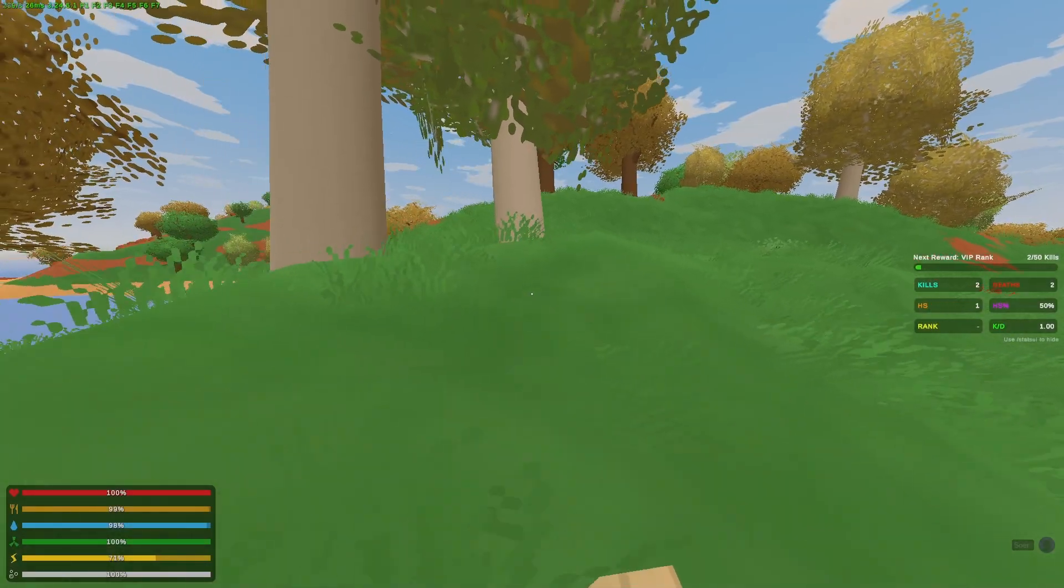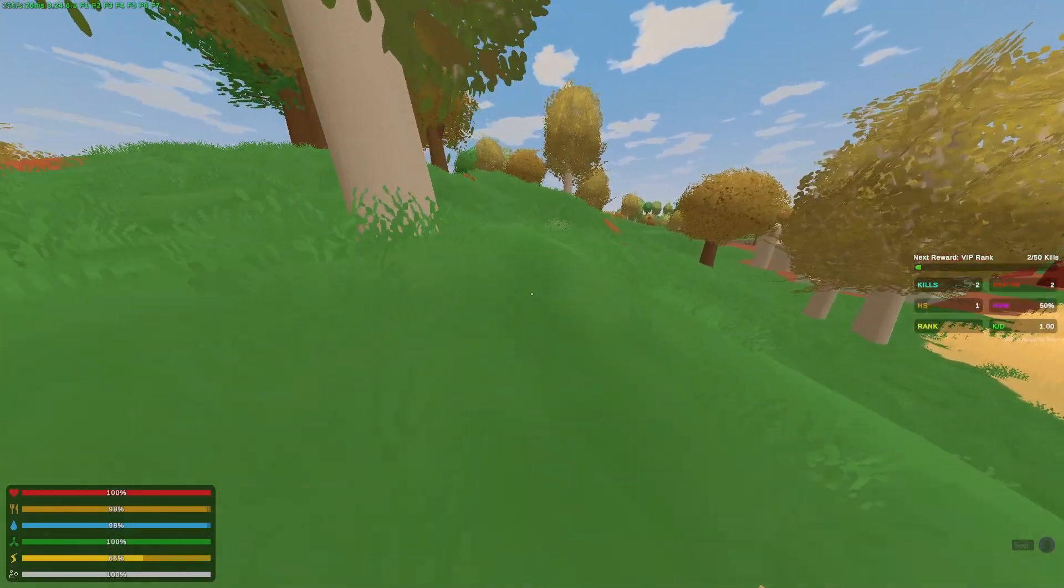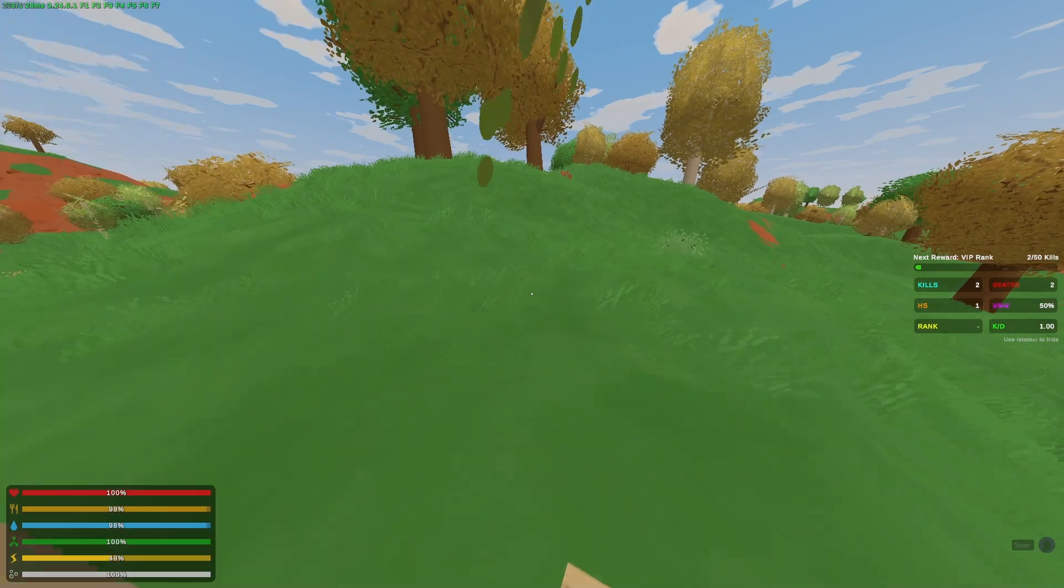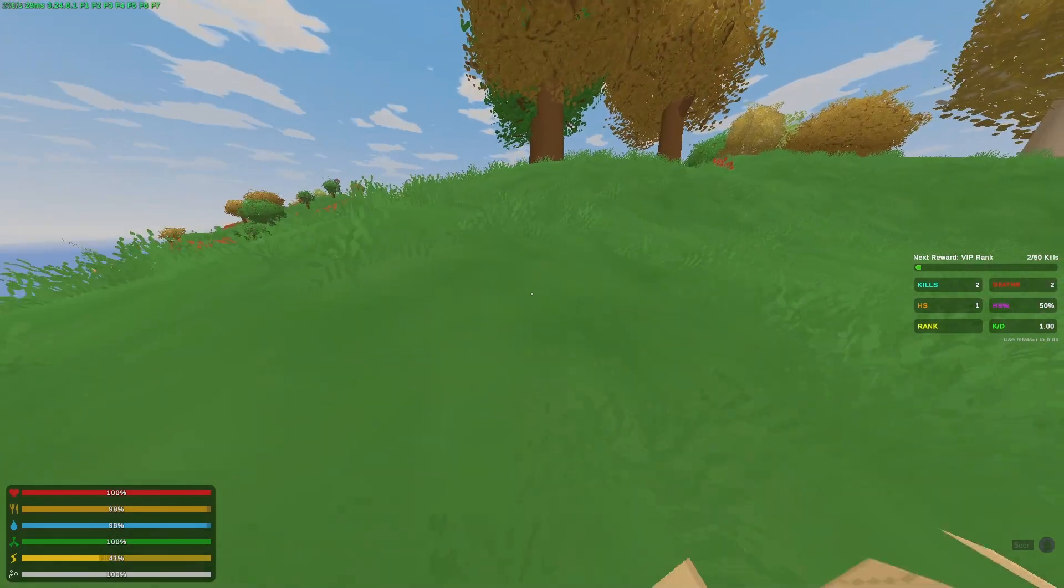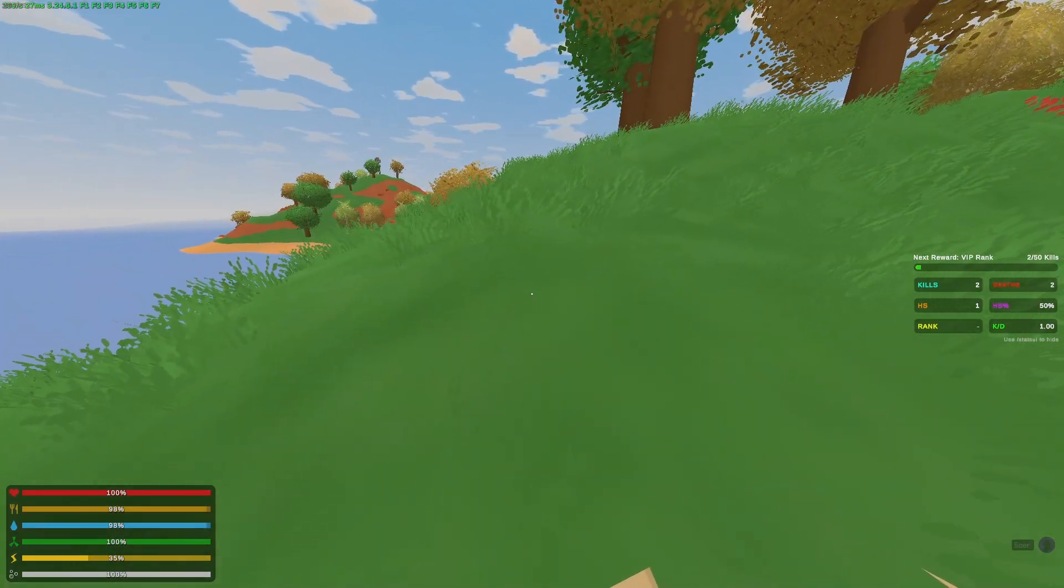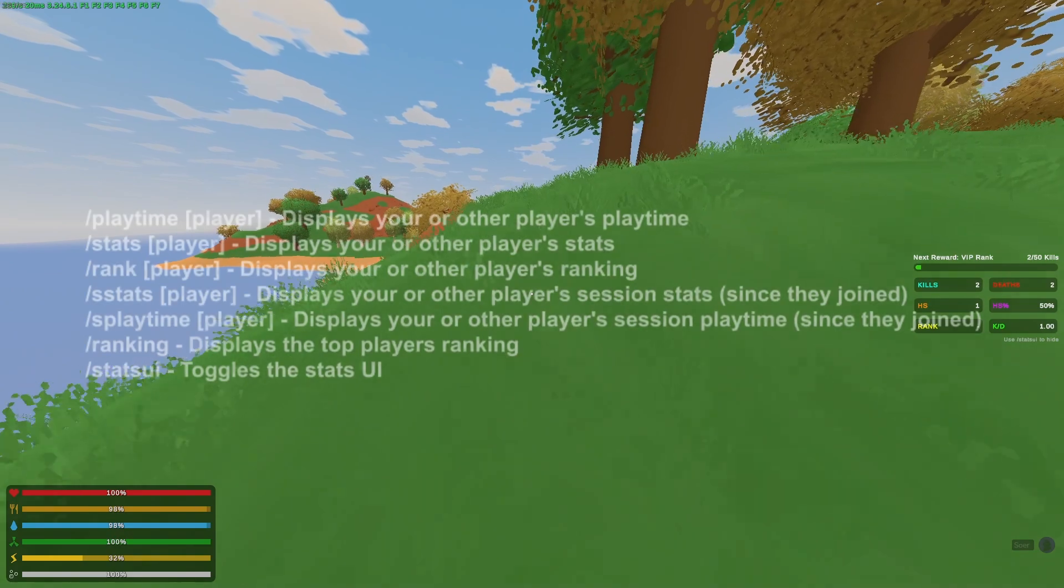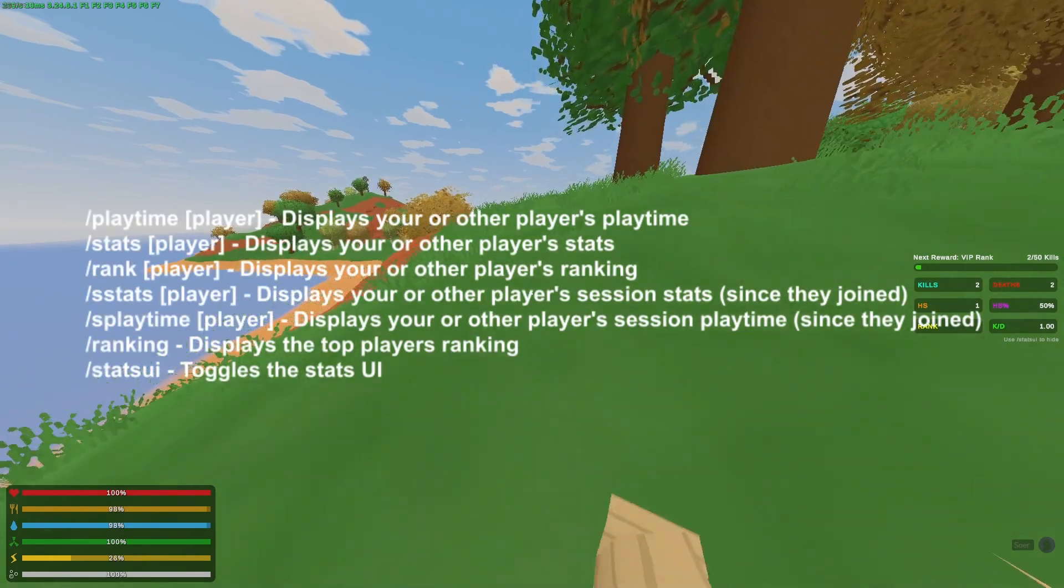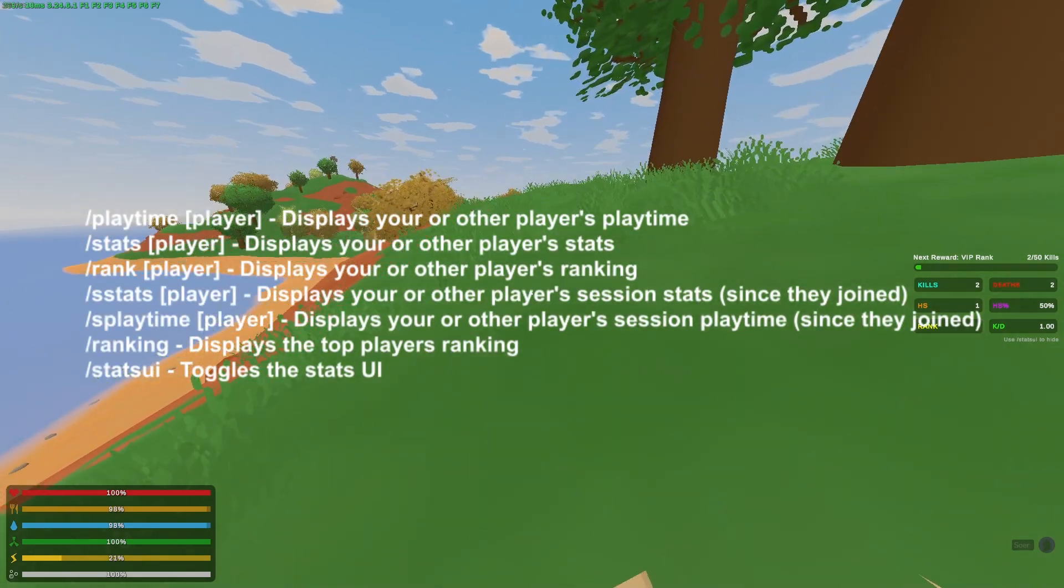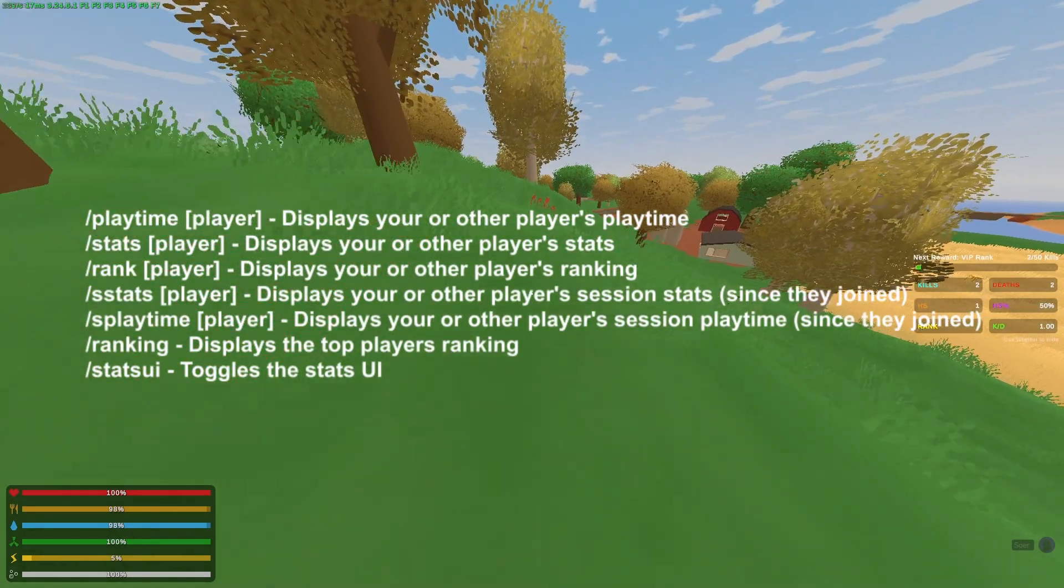This is what the UI should look like in-game after you install the Workshop mod and enable it in the config. The commands of Player Stats are here. I'm going to show you them in-game as well.